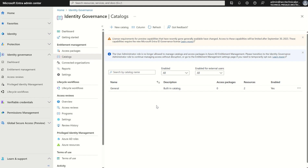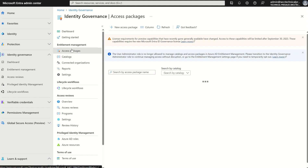Please bear in mind, all access packages must be in a catalog — they must reside within the catalog itself. A catalog acts as a container. It defines what resources you can add to your access packages. For example, if I added a SharePoint site within the general catalog, that will trickle down to the access package I create. With that, I would then either assign it manually to a user or use the internal/external functions which access packages gives you to assign to identities.